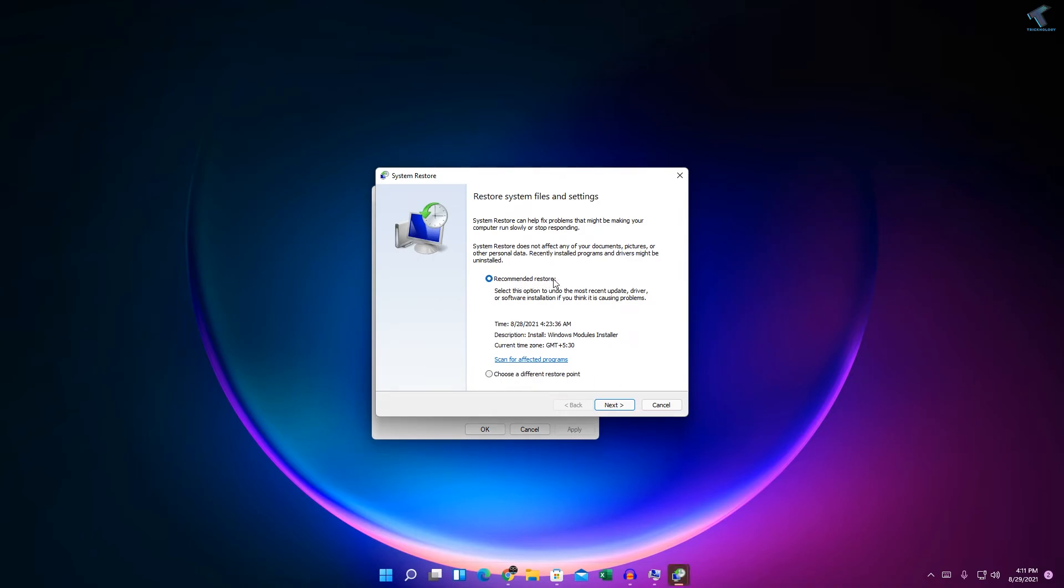And here you will get an option like Recommended Restore or Choose a Different Restore Point. So click over there, choose a different restore point, and just click on Next.